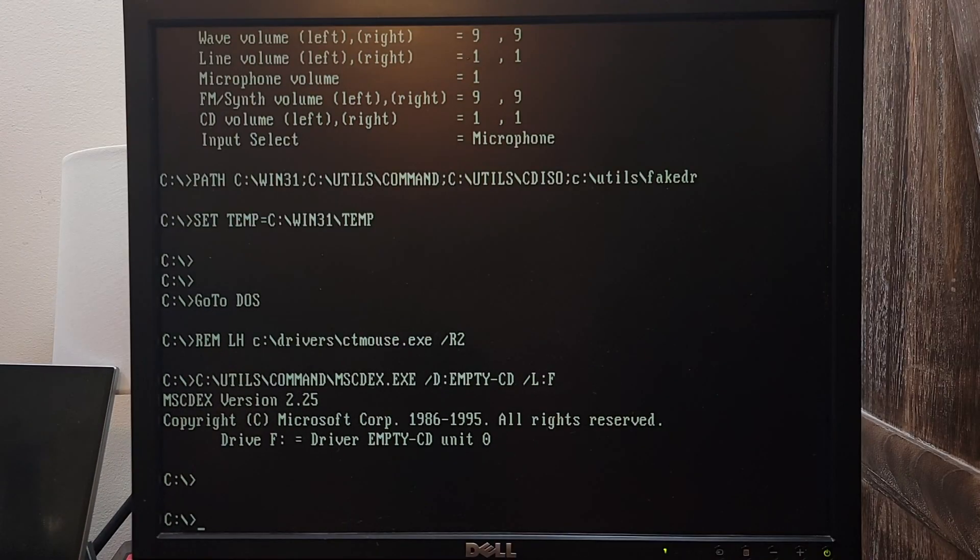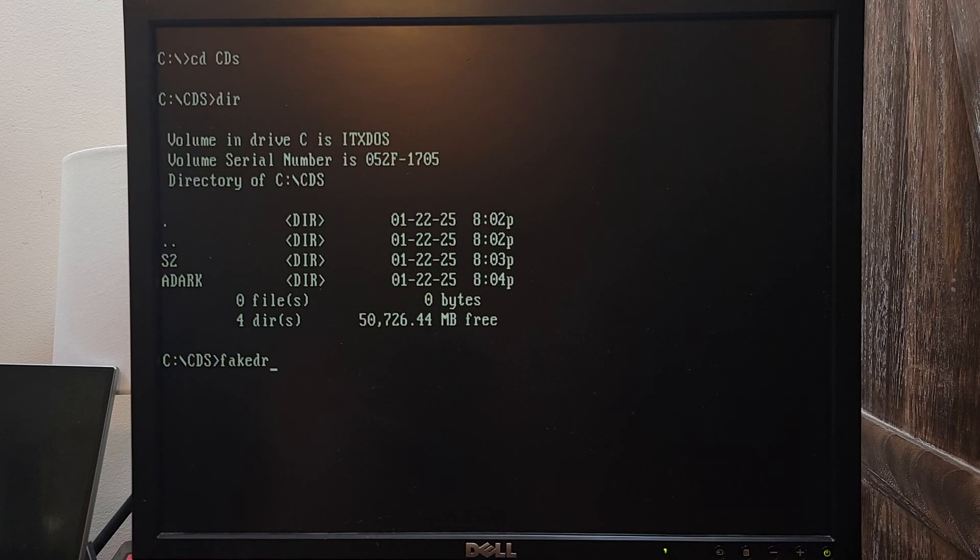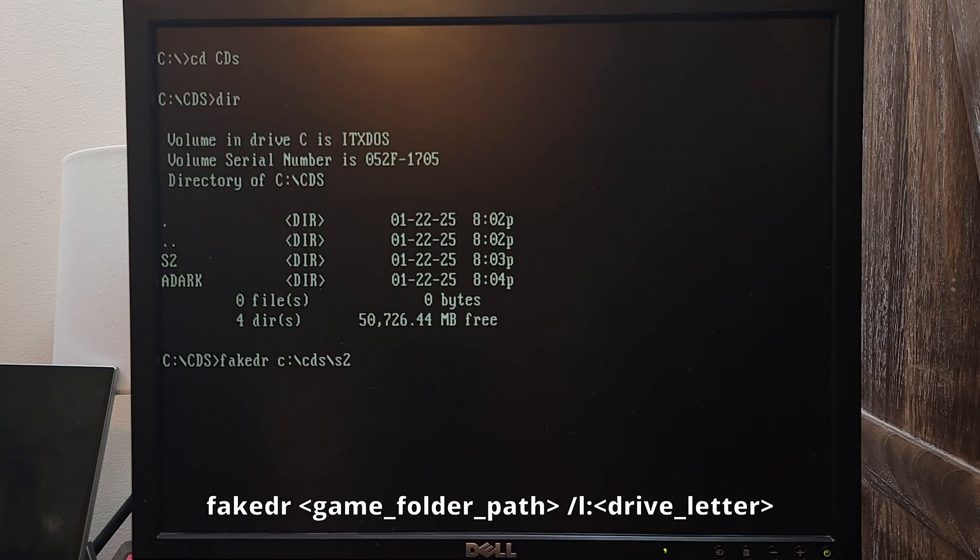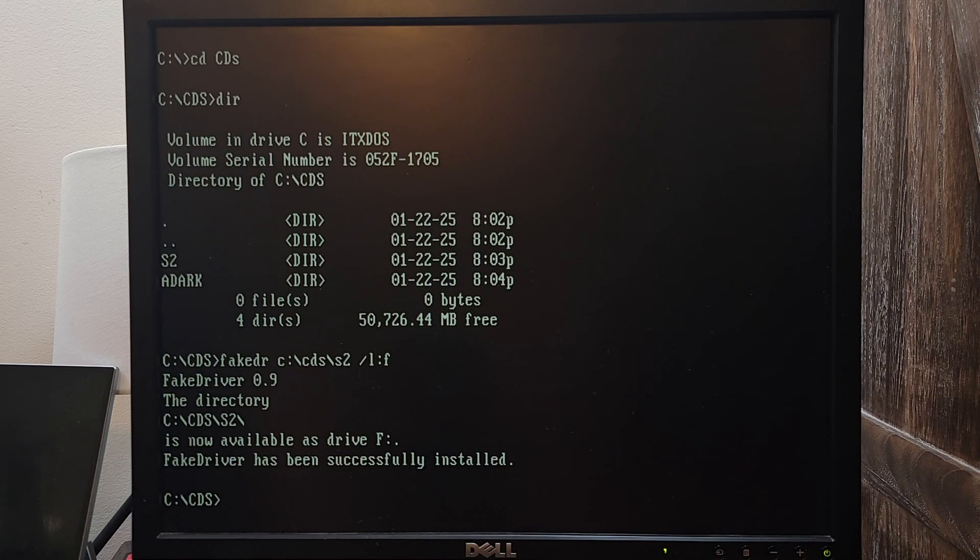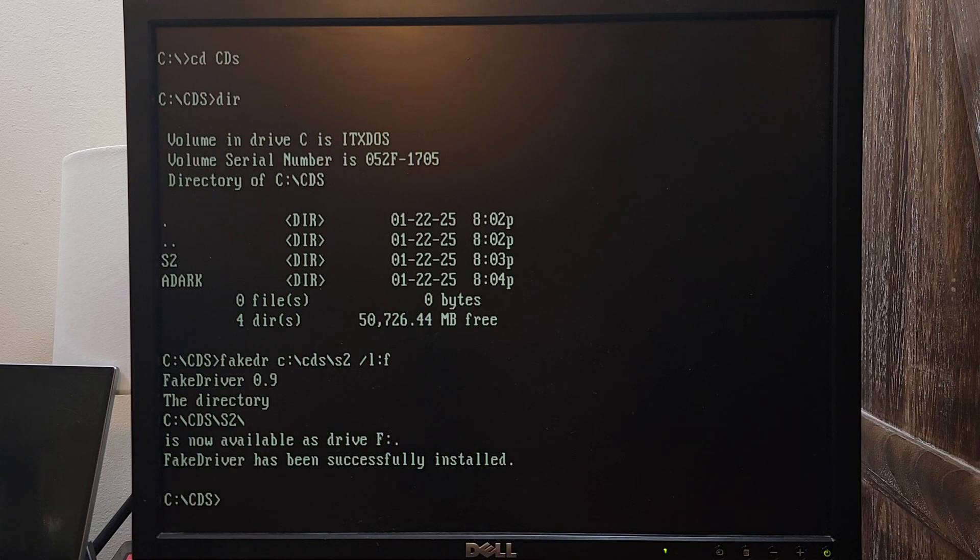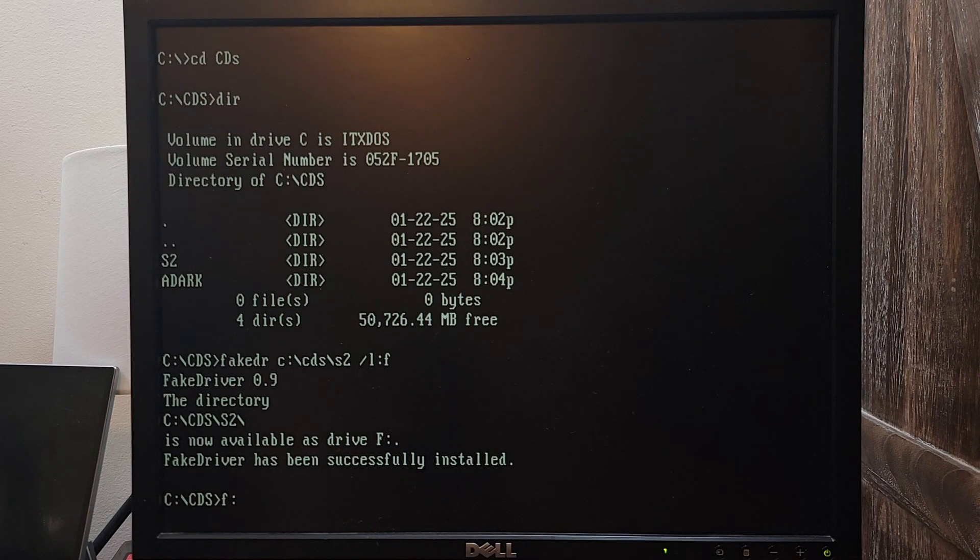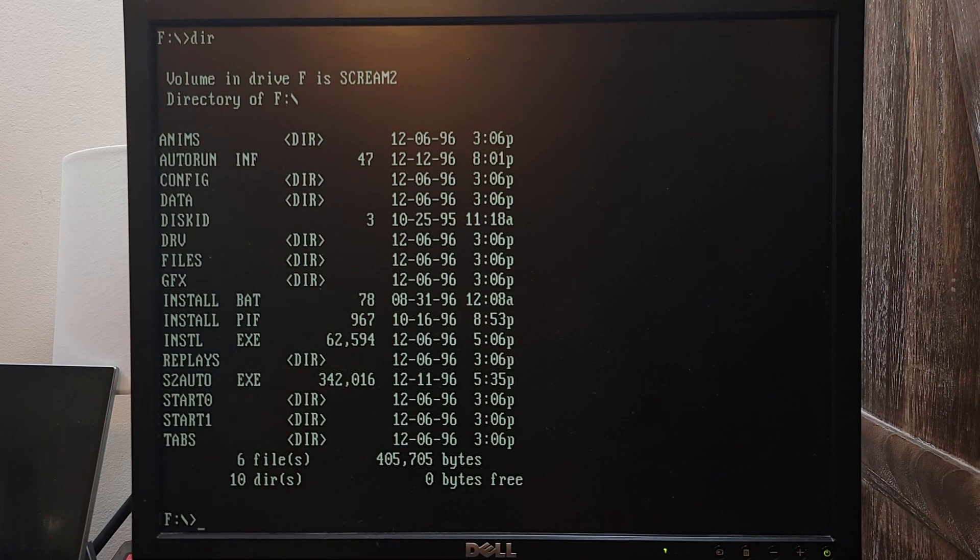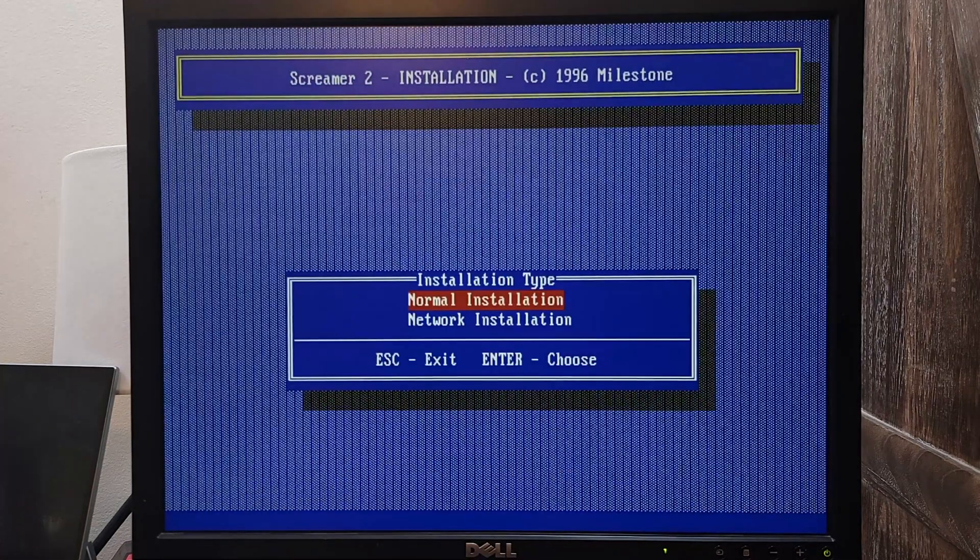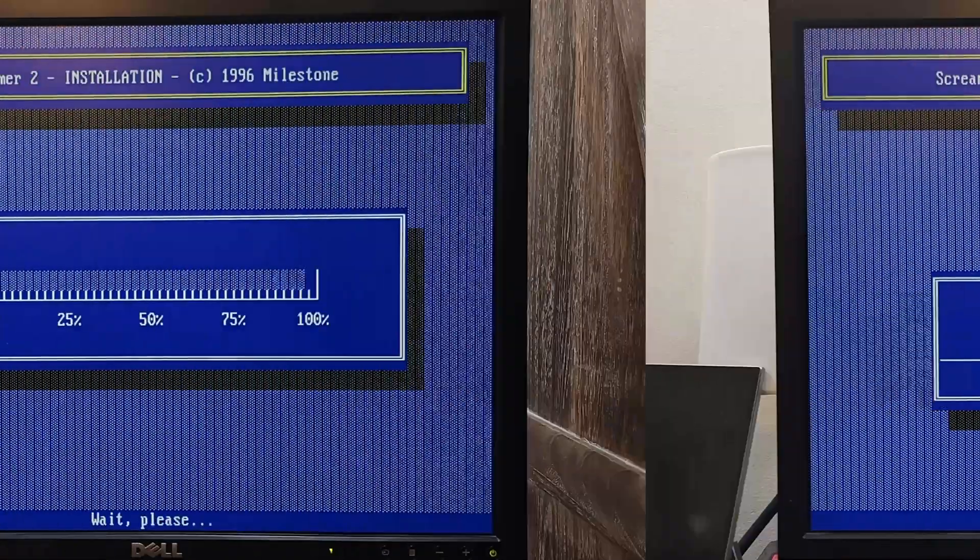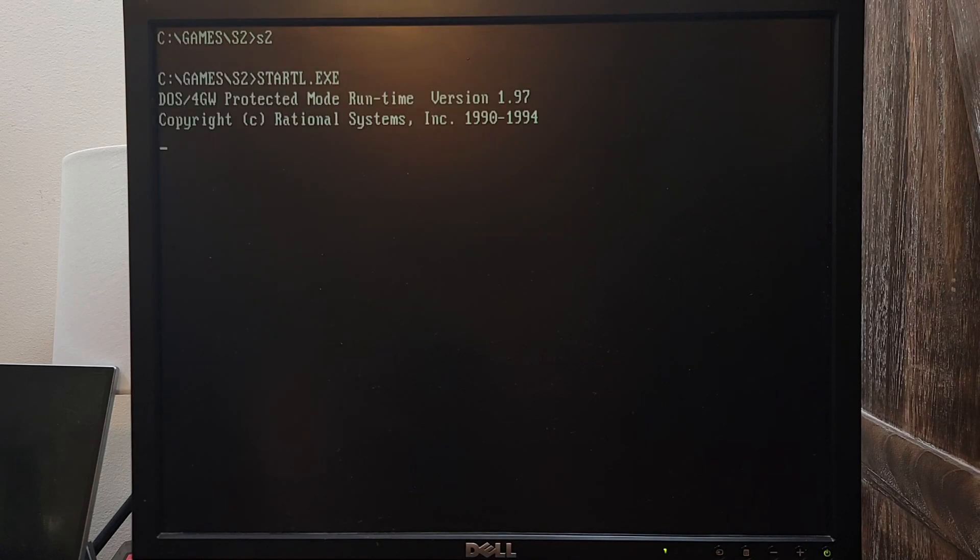Now we can mount a folder as a CD-ROM. The command to do that is this. After executing the command, FakeDR has told me that the mounting is successful, and the folder is mounted at CD-ROM drive F. Let me browse the F drive now. I see the Screamer 2 files. I'll run its installation. After the installation is done, I'll run the game.